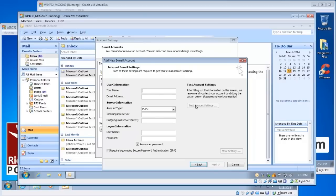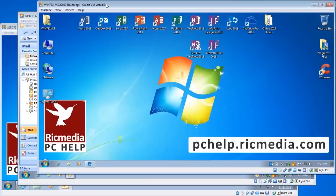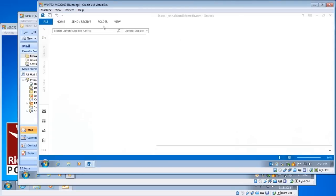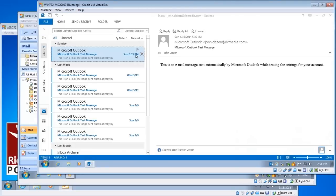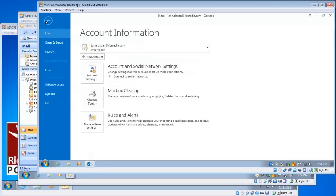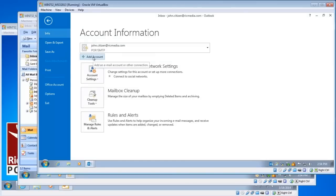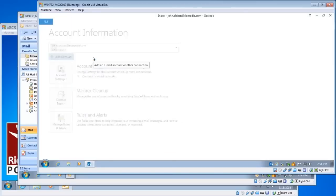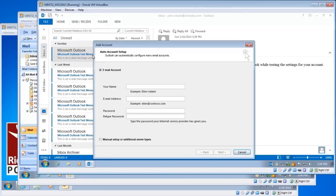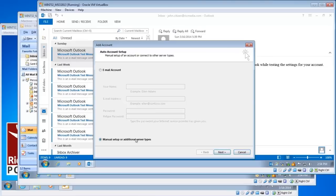And we're on the internet email settings page which one we're after. Now 2010 and 2013 is a little different, it's a bit easier actually. This is 2013. Just click the file tab and make sure the info tab is selected and you'll see the add account button there. So we click that. Now we automatically come up to the auto account setup page. Select the manual setup or additional server types down the bottom there and click next.